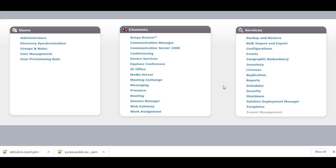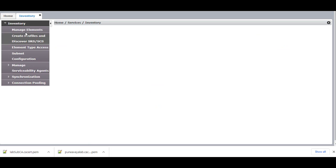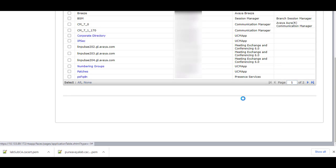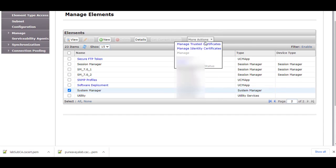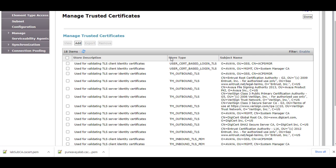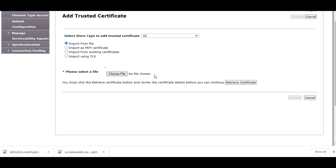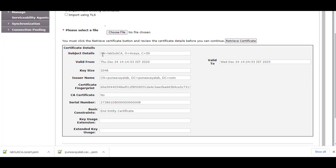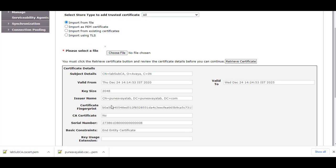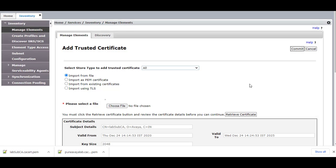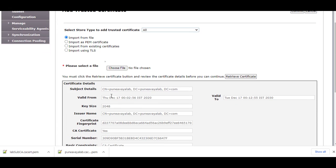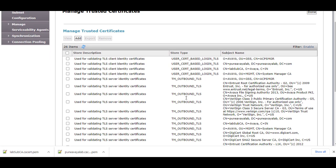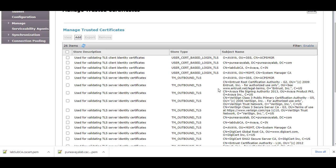Before we create the identity certificate, we need to add the root CA and the sub CA into the trusted store of System Manager. Go to Inventory, Manage Elements, go to System Manager, select More Actions, Manage Trusted Certificates, and add the root CA and the sub CA. You can verify the subject details — Lab Sub CA, issuer name — and click on Commit. For each profile, verify we have the sub CA and the root CA added.